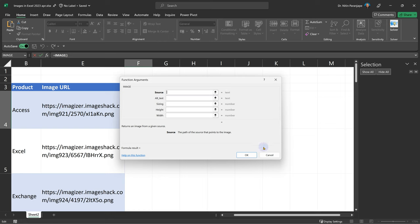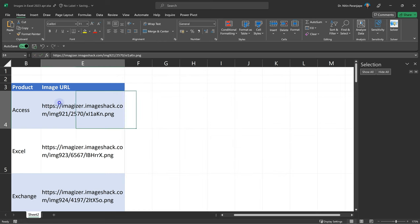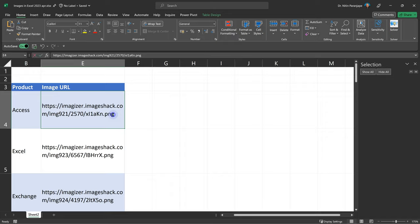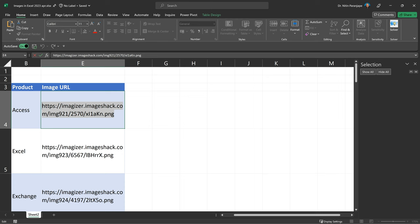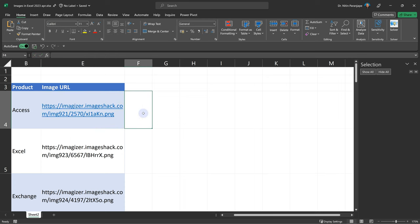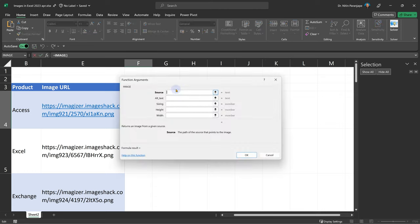Now before we go and look at it, let me just copy this URL as it is and see it in a browser. And this is the image actual size. Now we come back to Excel and in the second column, I'm going to add the image function. Now remember this is a table. So when I add a function, it's going to copy it for all the rows.